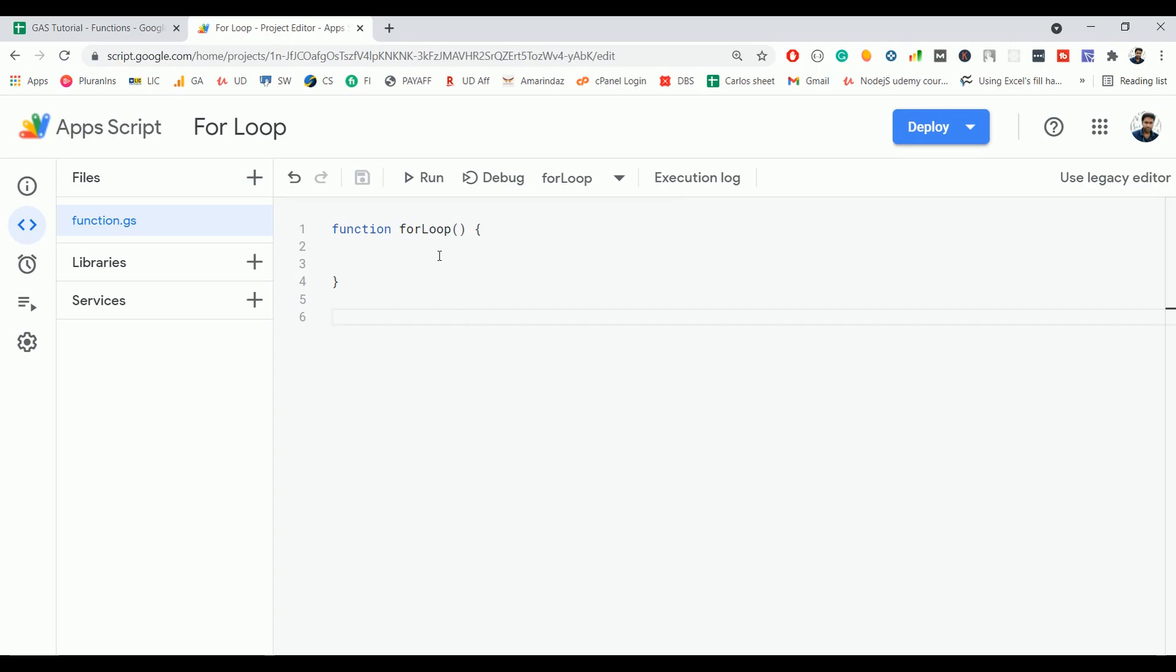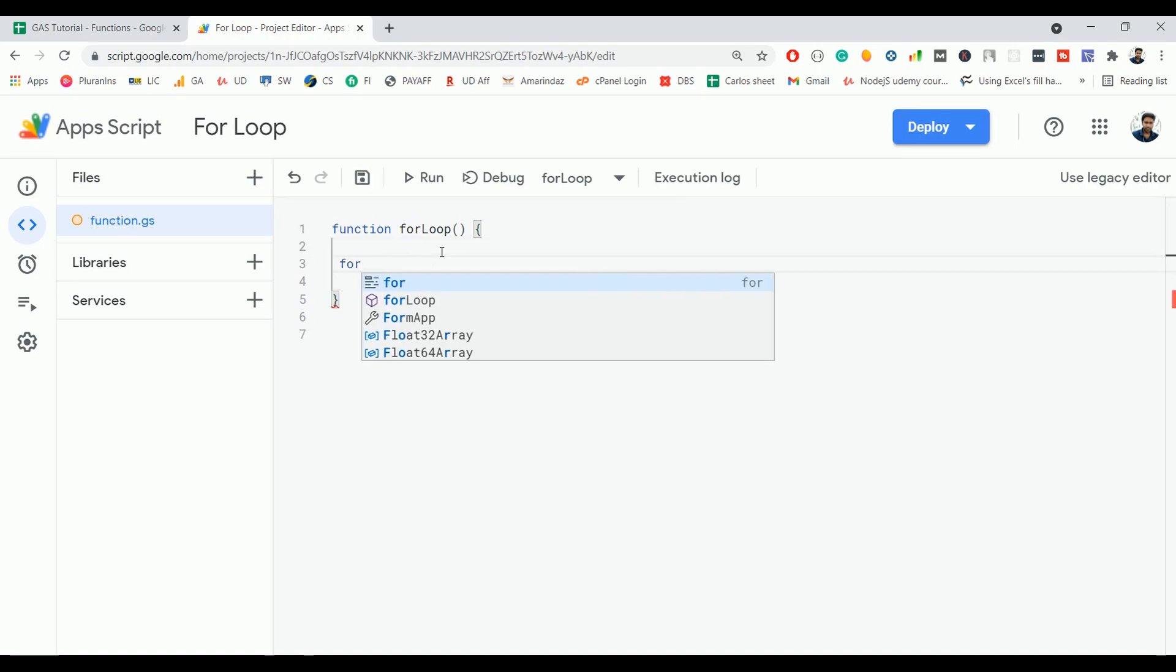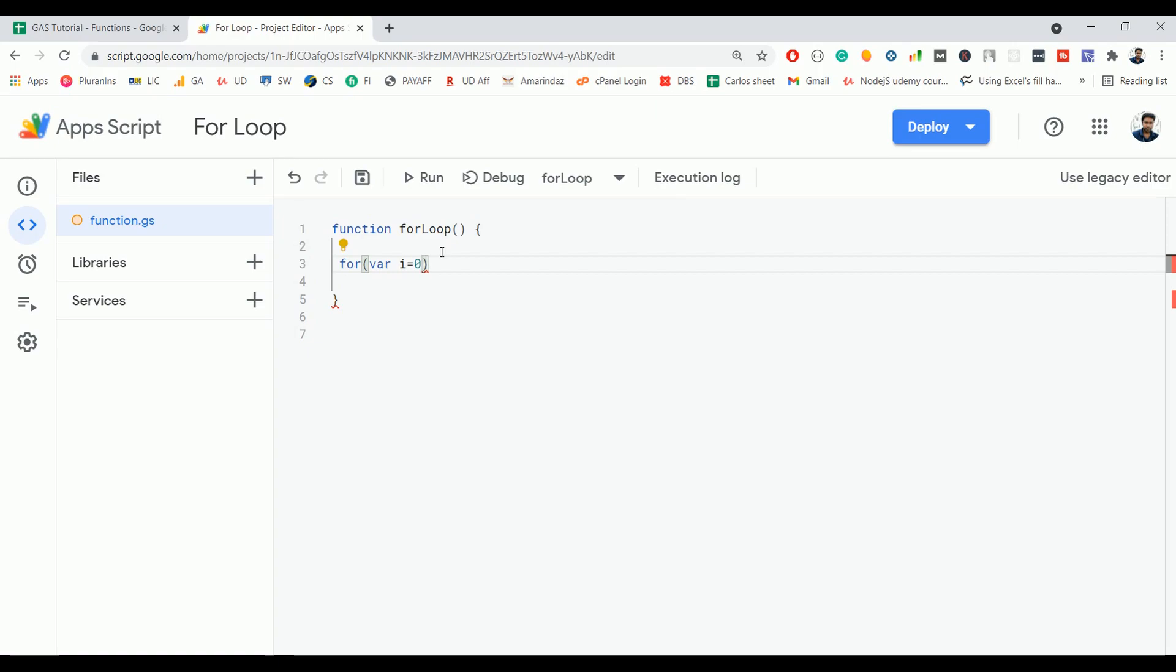So let's see the syntax of the for loop. First you have to use the keyword for, open the parenthesis, and here you need to initialize a variable. So let me initialize a variable i with a value 0, and the next expression is where you have to define the condition. So I'm going to define that i is less than 20.